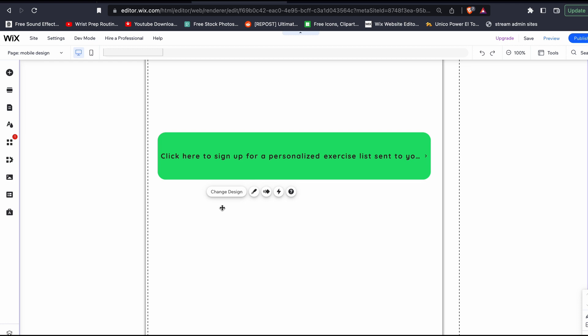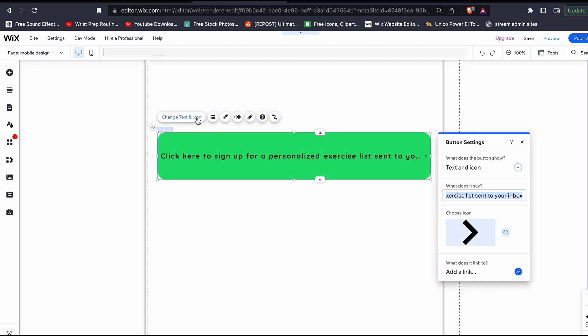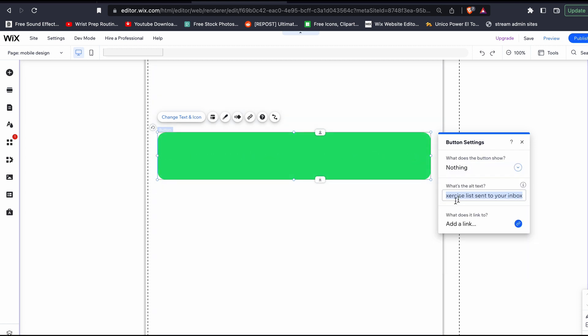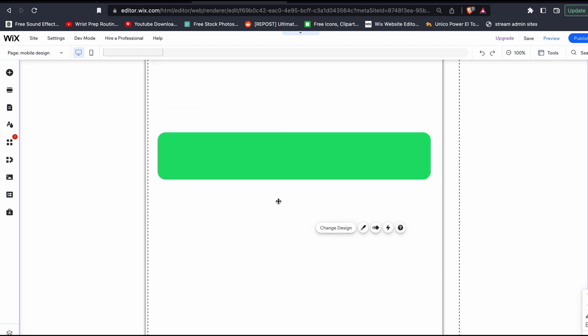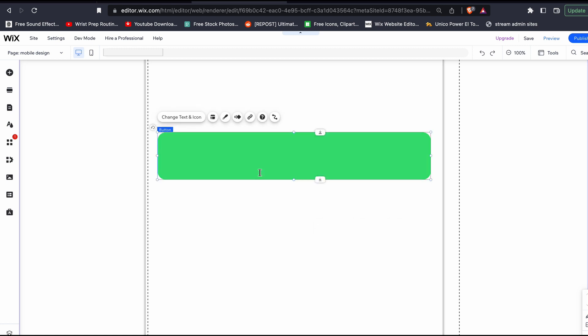Now we're back in the Wix editor, and this is where the real magic happens. We're going to go to our button and take off the text and icon. Show nothing at all. Make sure you upload your button that you created in your editing software to your site's images. You don't need to add it to the page. Here's the trick.